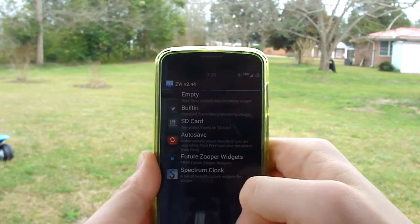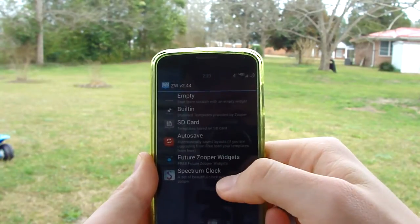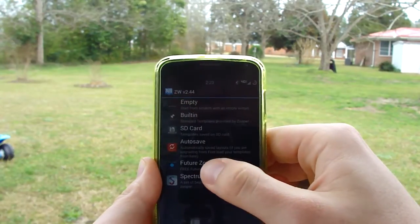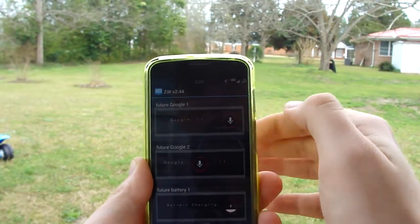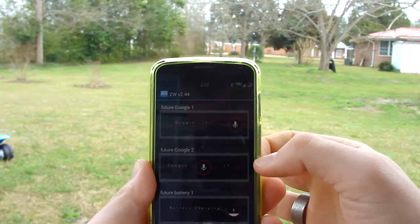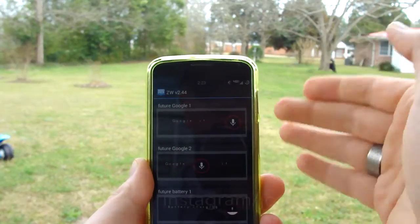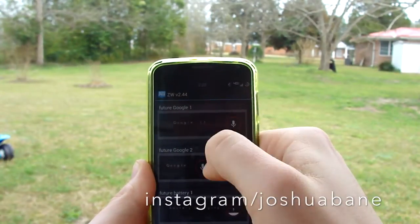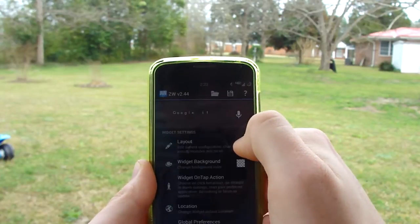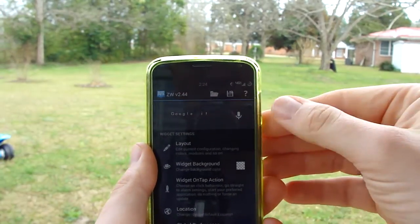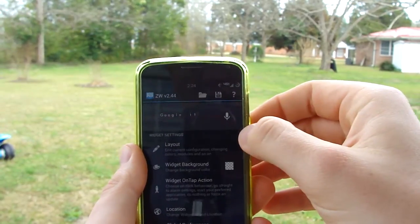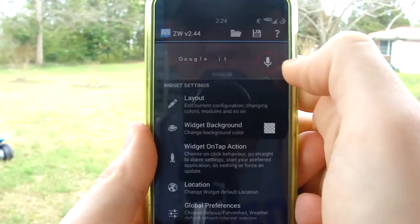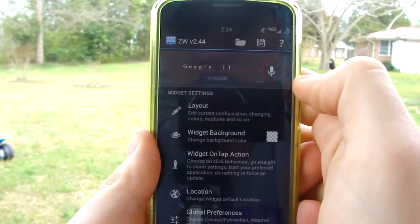Any of your Zooper Widgets are going to show up in this list. I've got a couple — there are also some built-in ones here, but let's do Future Zooper. There are a couple of Google it widgets you can add, and I like the one that has the microphone off to the side, so we're going to select it. Now with my background, the red outline doesn't really look that great, so that's why I customize it.